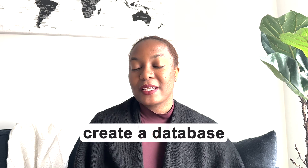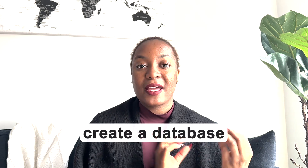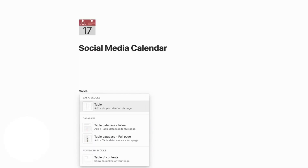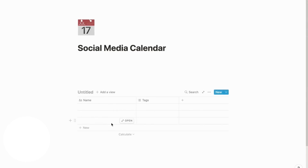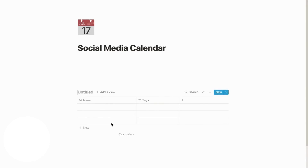The first thing you need to do is have a database. This database is going to be how you link and connect all of your content ideas together. It's going to be how you're able to quickly reference or visualize how you're progressing towards taking your ideas from the project ideation phase to the actual publishing and scheduling phase.